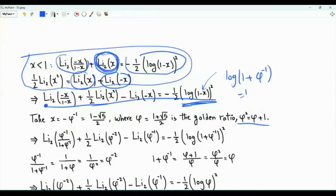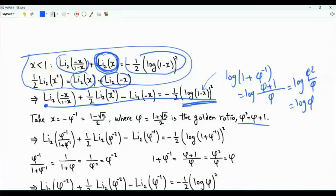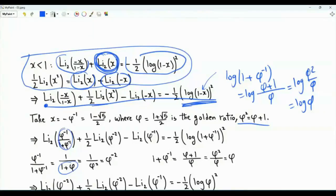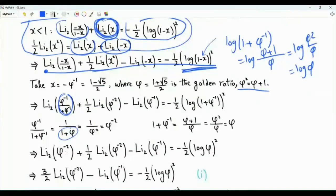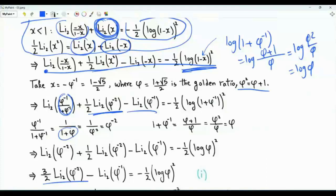Replacing x by minus phi to the minus one, the argument of the left-side logarithm becomes log(1 plus phi to the minus one) equals log(phi plus one over phi) equals log(phi squared over phi) equals log phi. The right-hand side becomes minus one half times log squared phi. The argument of the dilogarithm on the left simplifies to phi to the minus two, giving the first equation: three halves times Li₂(phi to the minus two) minus Li₂(phi to the minus one) equals minus one half log squared phi.